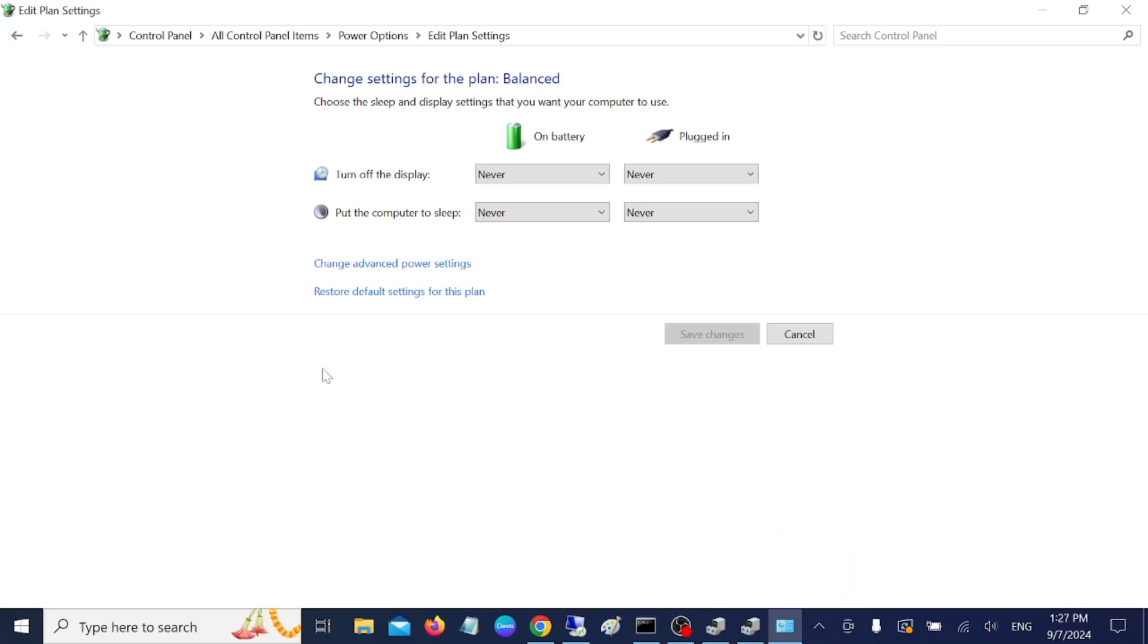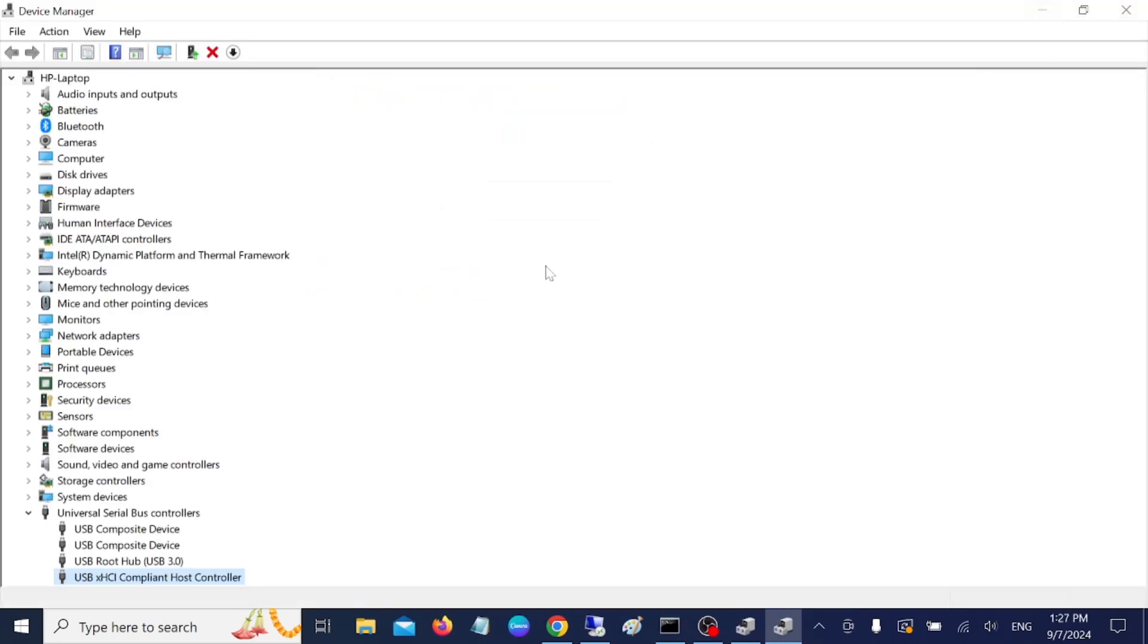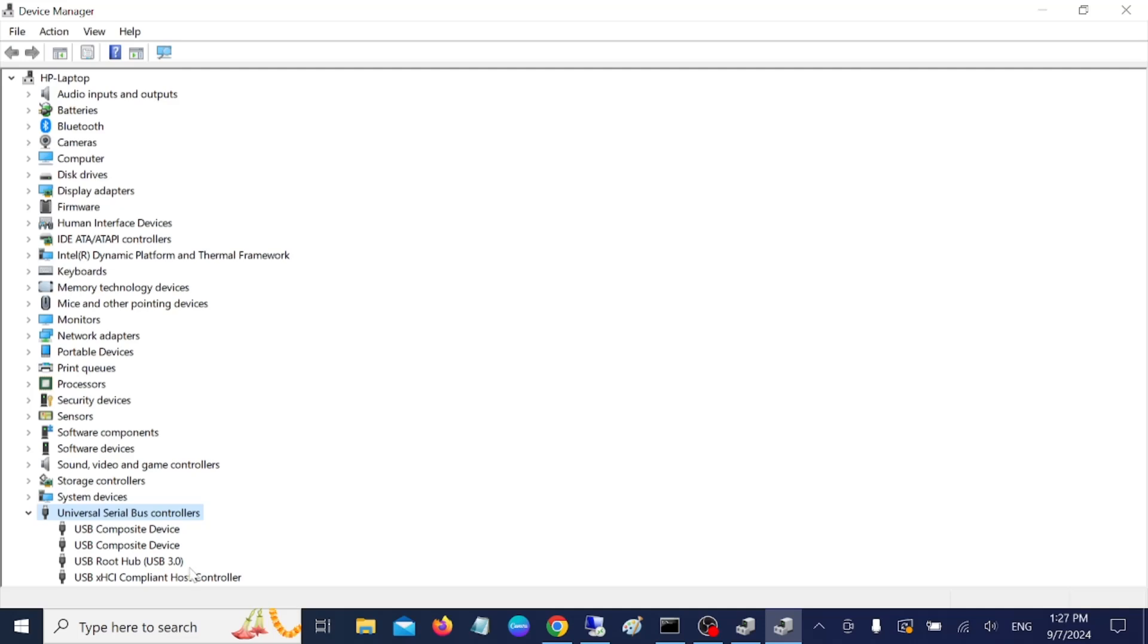After that, you are good to go. Your issue should be fixed now. If after applying these methods your system is still not working and you are also getting the error, you need to make sure that you have to insert the USB into the 3.0 USB port or even 2.0 USB port on your system.